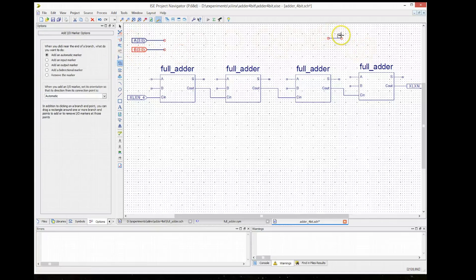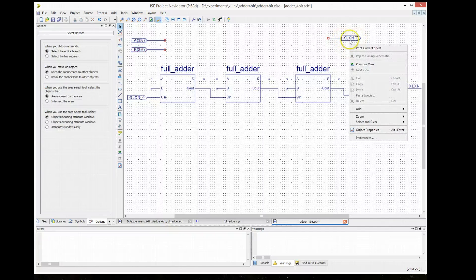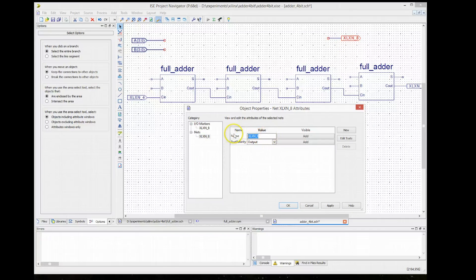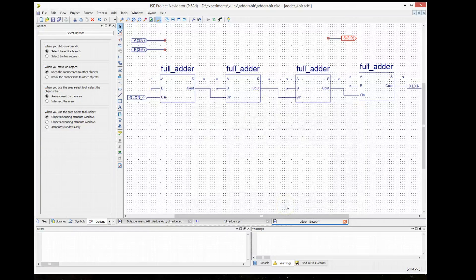So we have now A and B. We do the same for the output — we draw a wire and add an output port to the wire. We call this S. This is the sum, and it's 4 bits — not a single bit. So we go to name and change it to S, and again it's a bus, so in brackets 3 to 0. Now we need to connect these to the inputs of each of the adders.